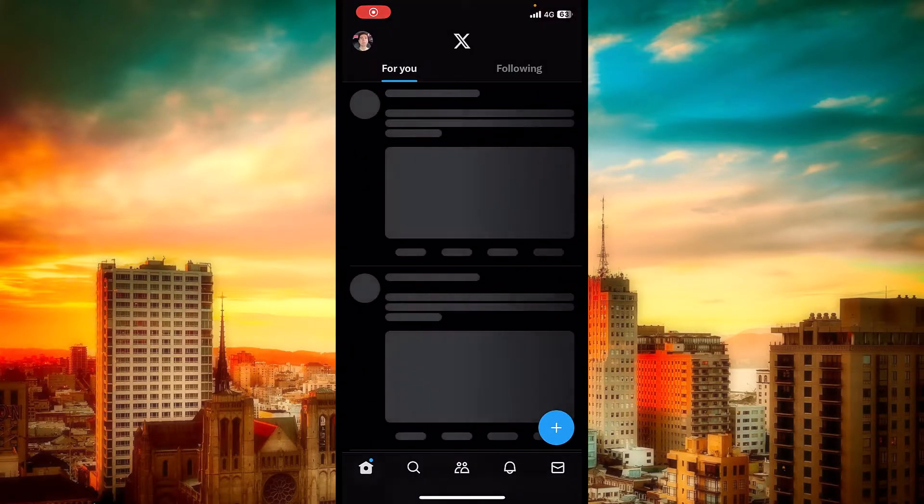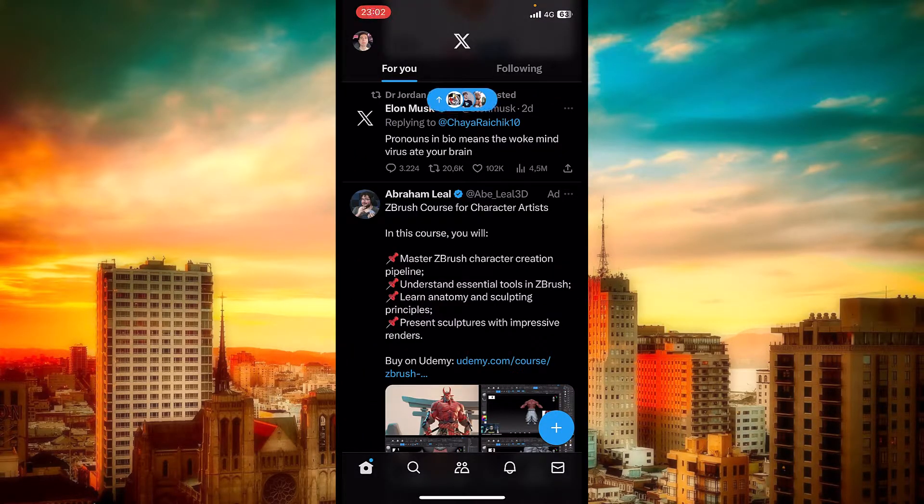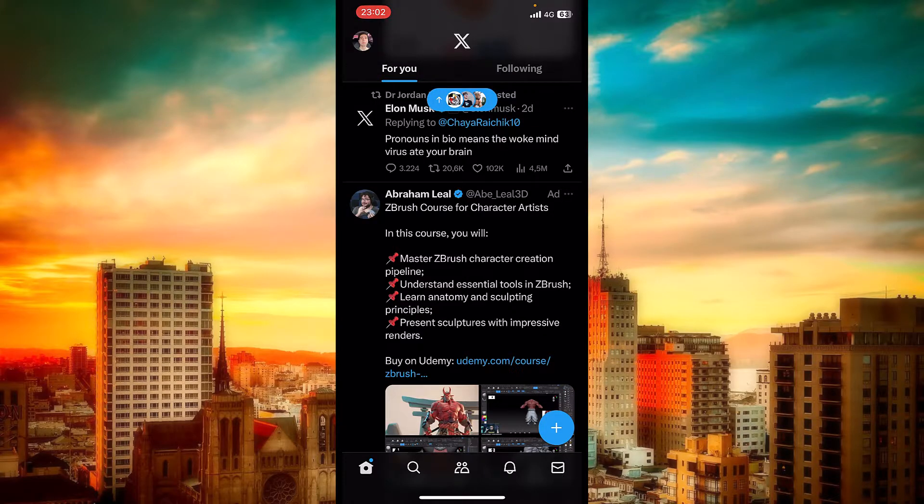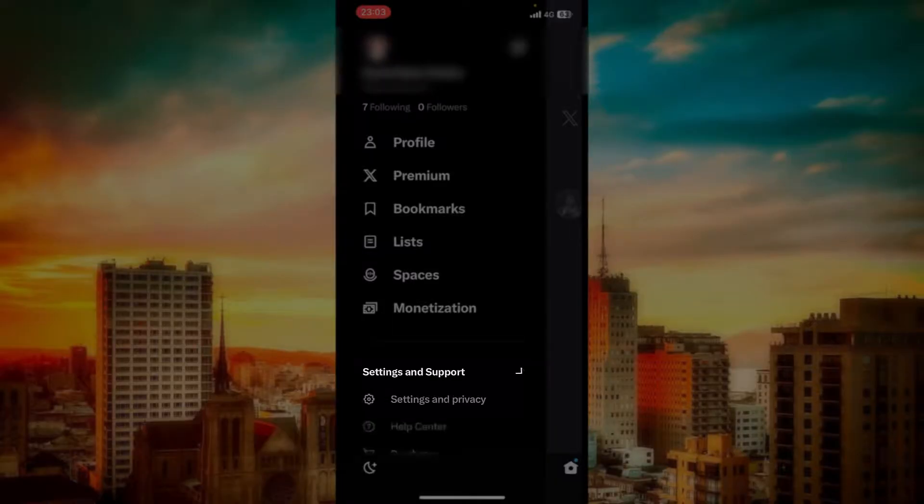So that being said, let's get started. I will open up the Twitter app and now I will tap on my profile from the upper left side of the screen. And now let's get inside Settings and Support.